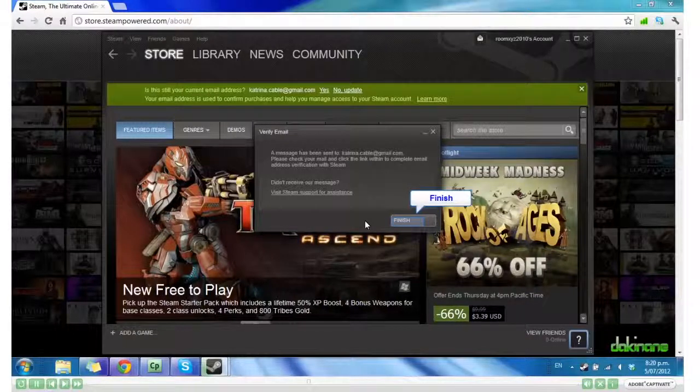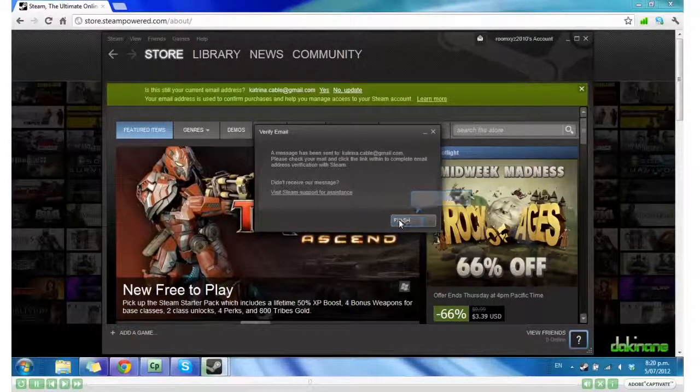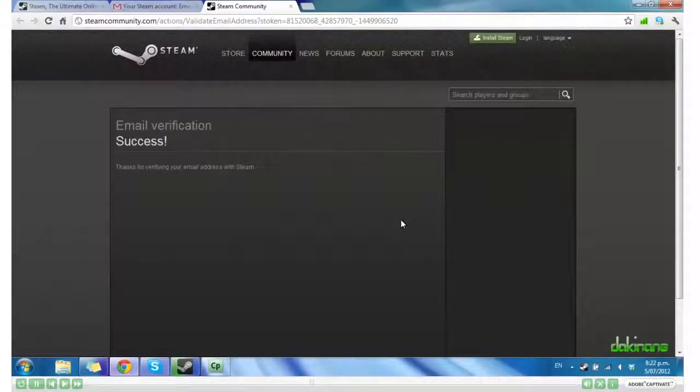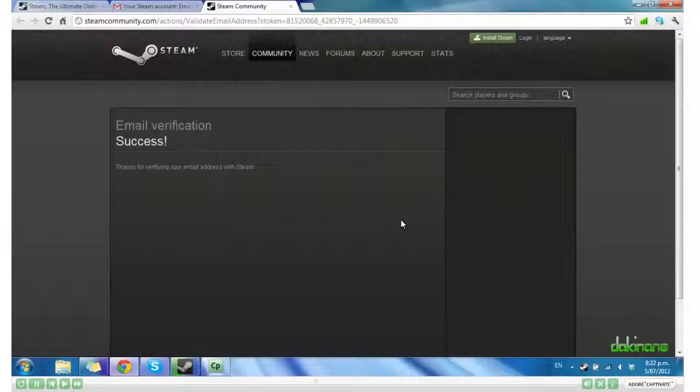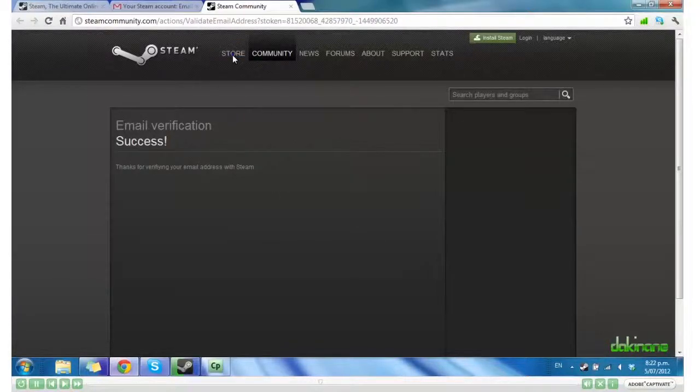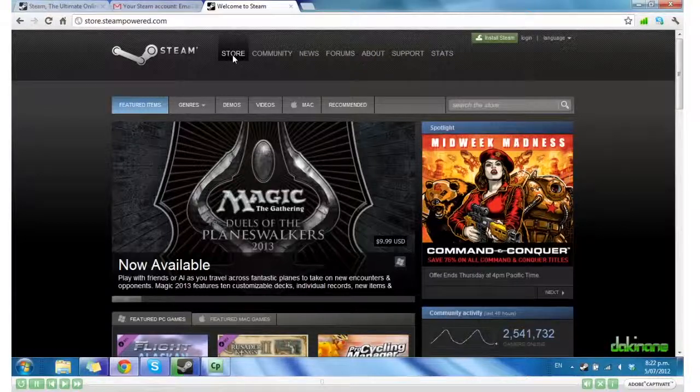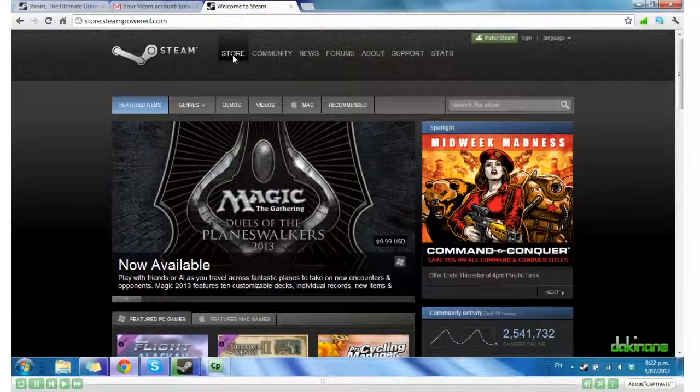I'm going to click Finish. And this is the screen that will appear after you have verified your email. I can now go to the store and find Moonbase Alpha.